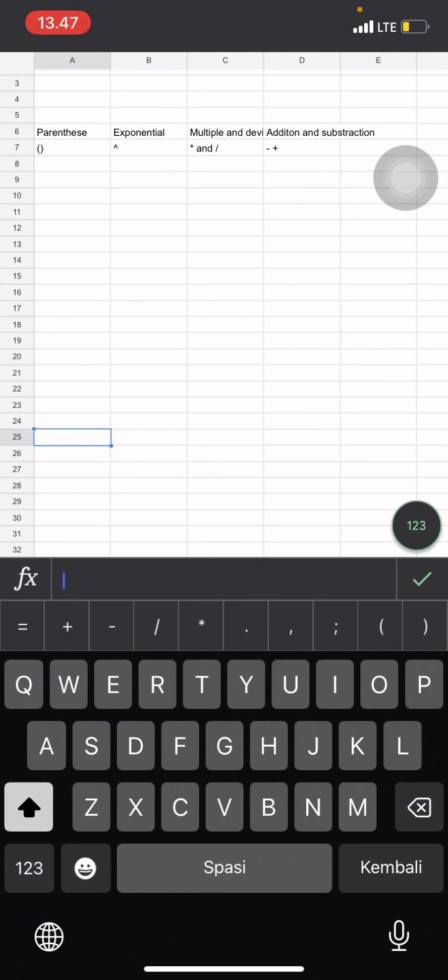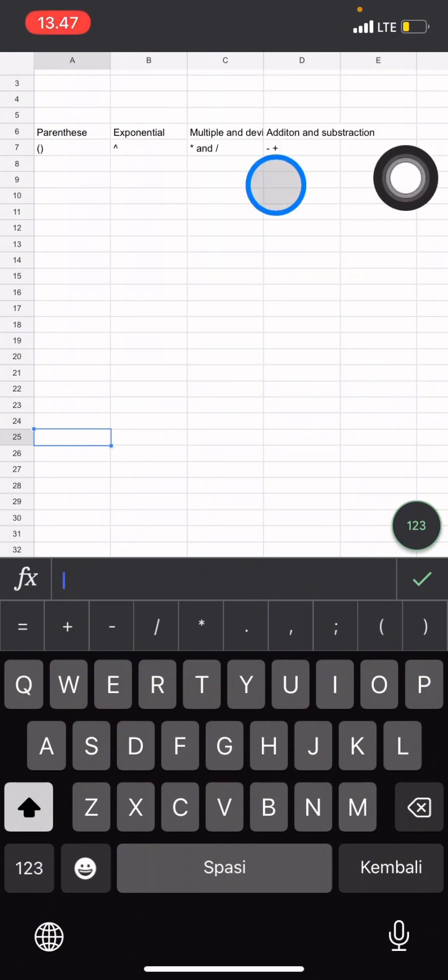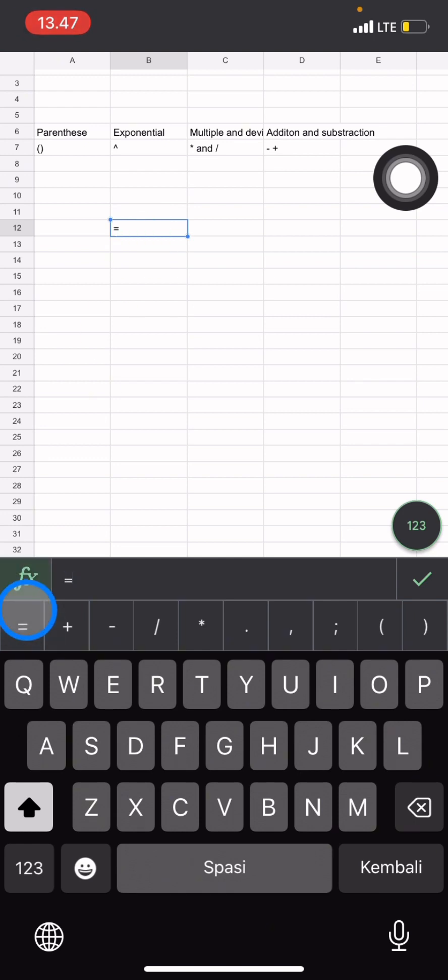We already have all of the symbols here, so whenever you want to do a complex calculation, make sure that you use this symbol. This symbol is only the symbols that are read by the system.